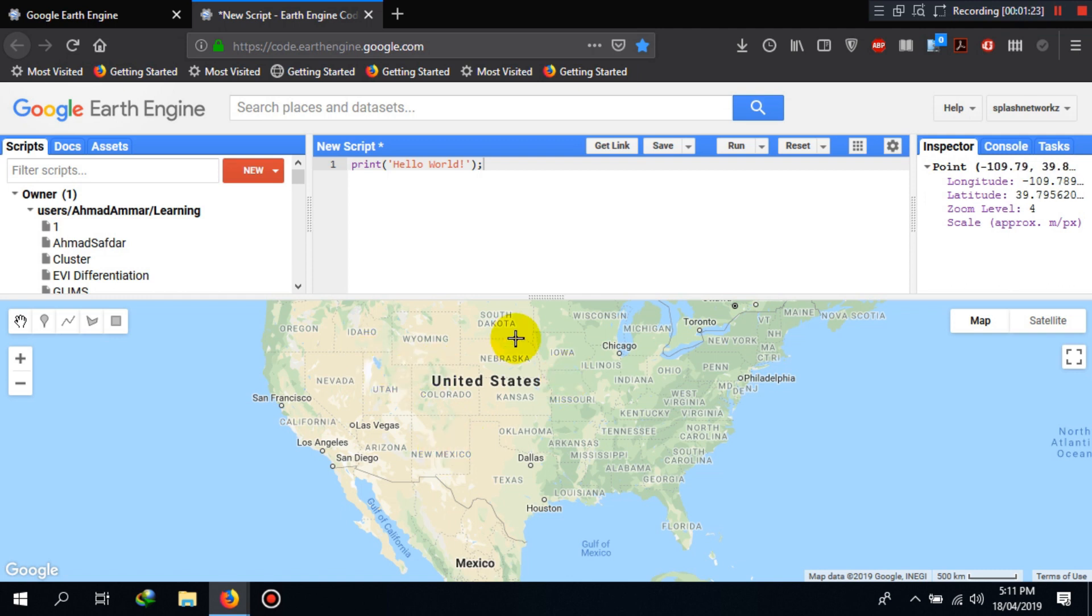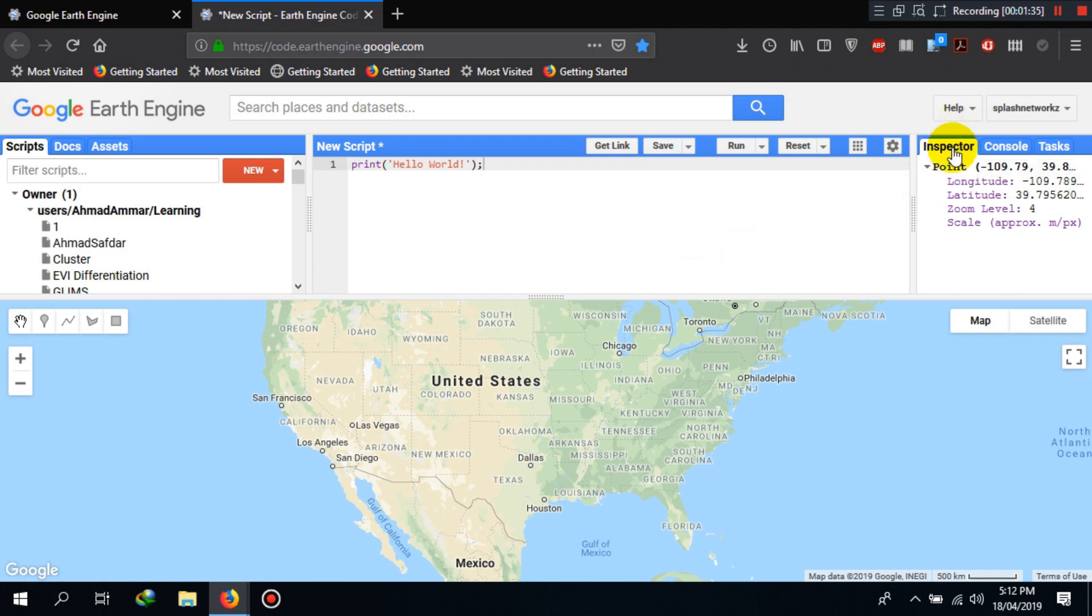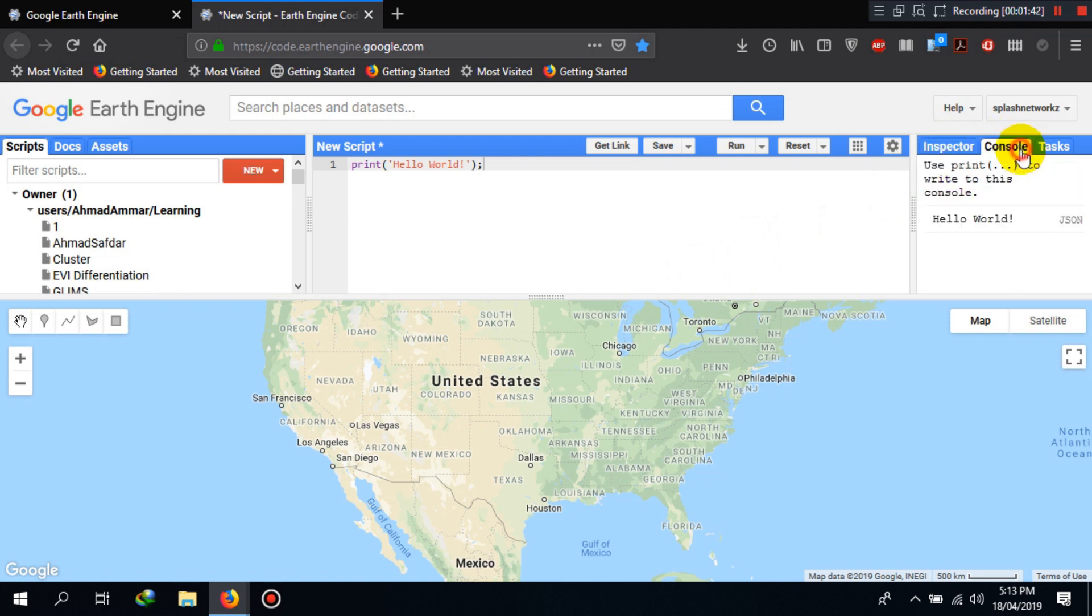We currently do not have any layer or satellite imagery loaded here, but if we had that, if we clicked on any point here, we will see that the Inspector sidebar would show us pixel values for different bands here.